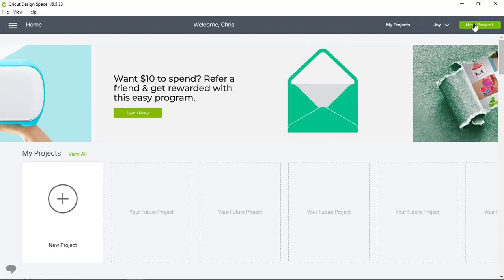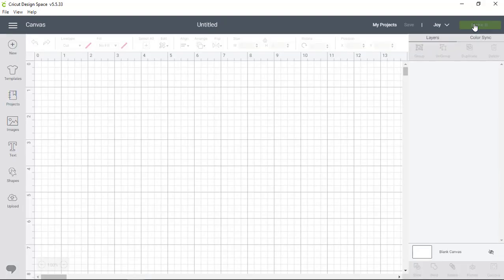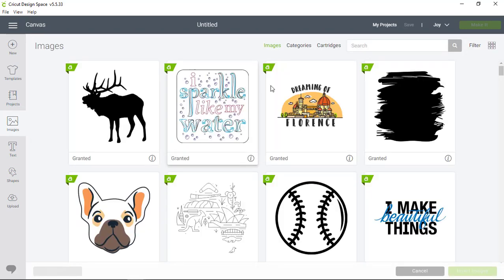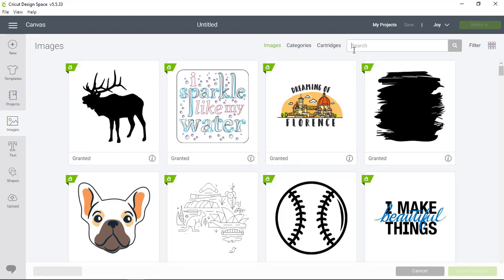We'll start in the upper right hand corner of the screen by clicking New Project and then move to the left hand toolbar and click Images to access our images library.